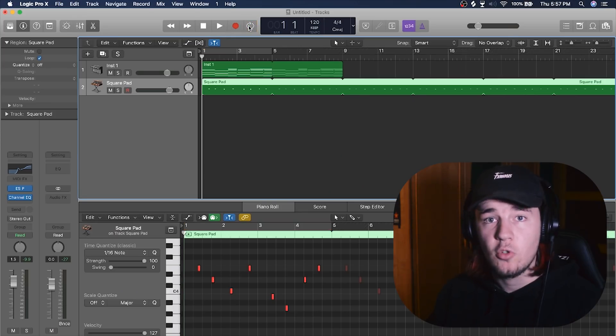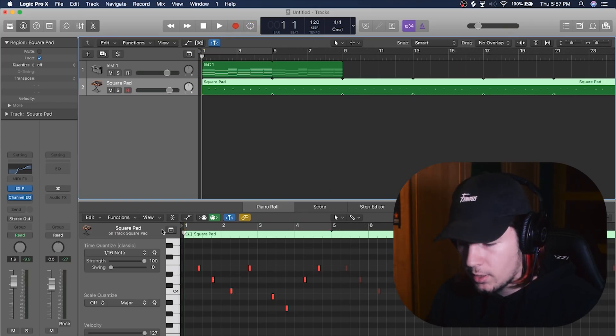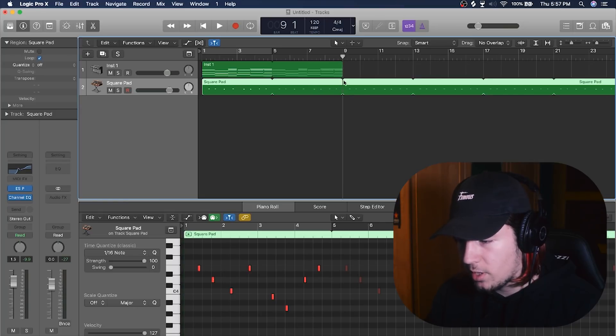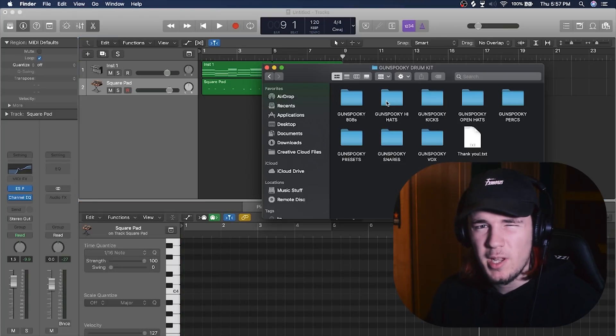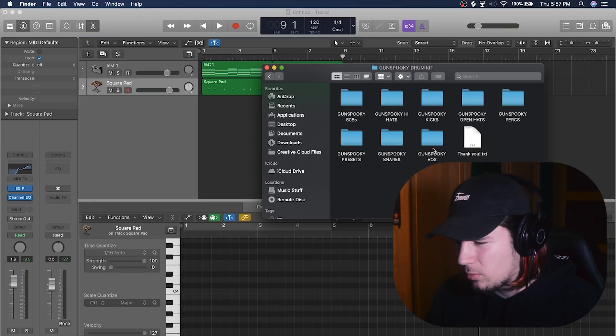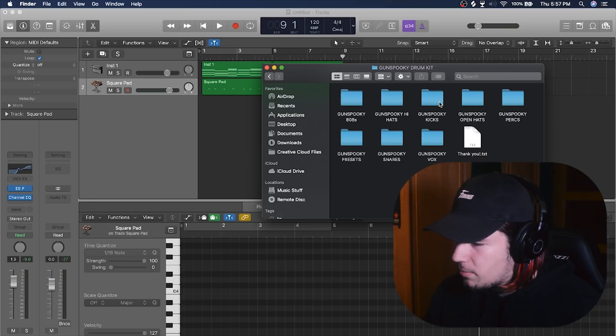Why am I EQing the wrong thing? Let's get some drums, shall we, because I don't want to waste so much time on melodies. I'm gonna use my gun spooky kit because it's the only one that I got on my laptop, but no problem.